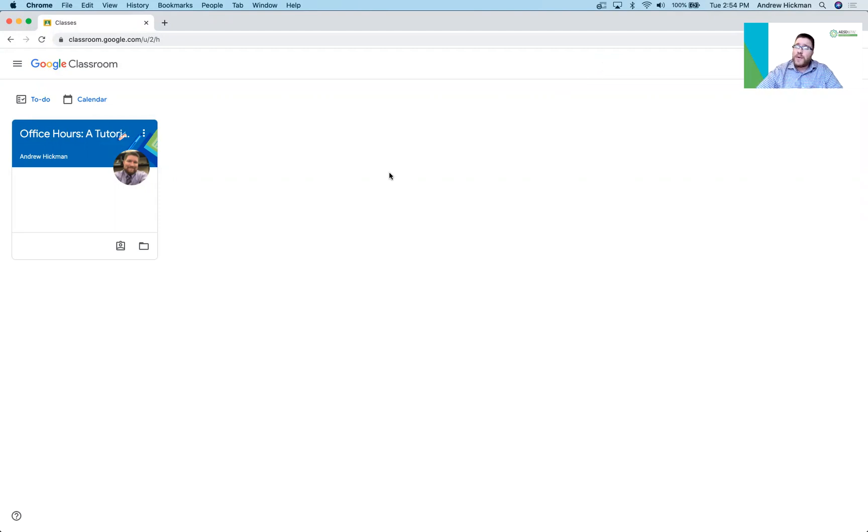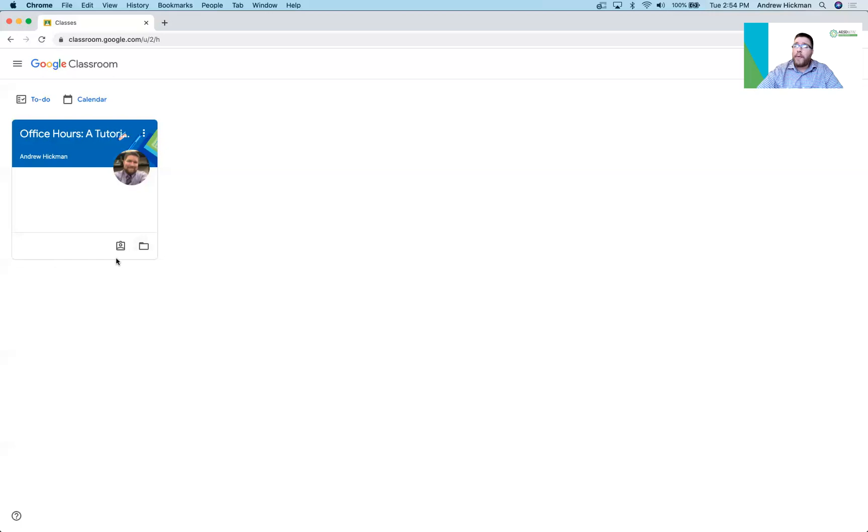This is what a student will see. The first thing you will notice is the class that they're in. This is my class. They will have a couple buttons and options for them to look at their assignments and submit them.